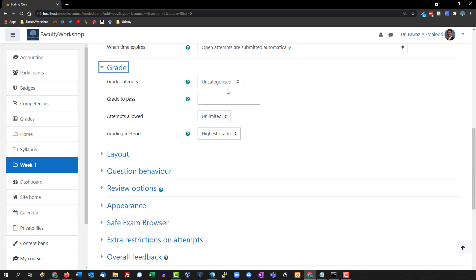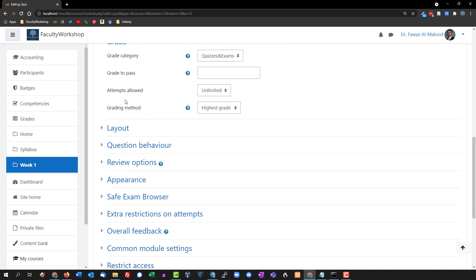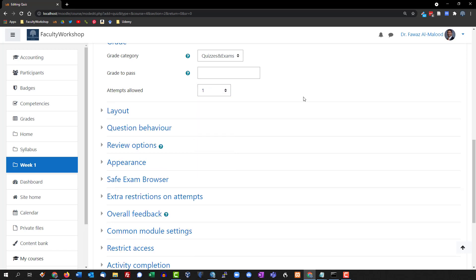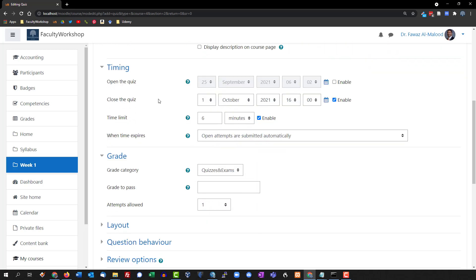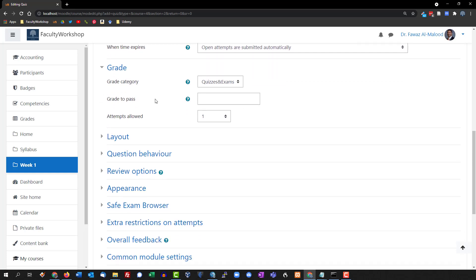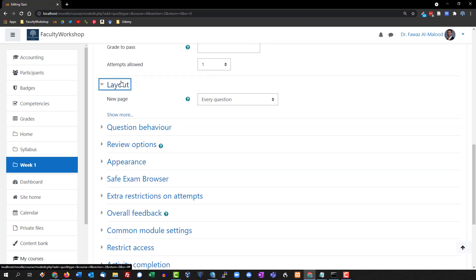For the grade category, we're going to select 'Quizzes and Exams' and leave 'Grade to pass' blank. For attempts allowed, I personally only allow my students to take my quizzes one time. There is a pedagogical perspective that states repetition is important in certain courses — for example, a colleague who teaches computer information systems prefers students retake quizzes until they master the content. In my case this is a syllabus quiz, so students are required to read and understand it once.